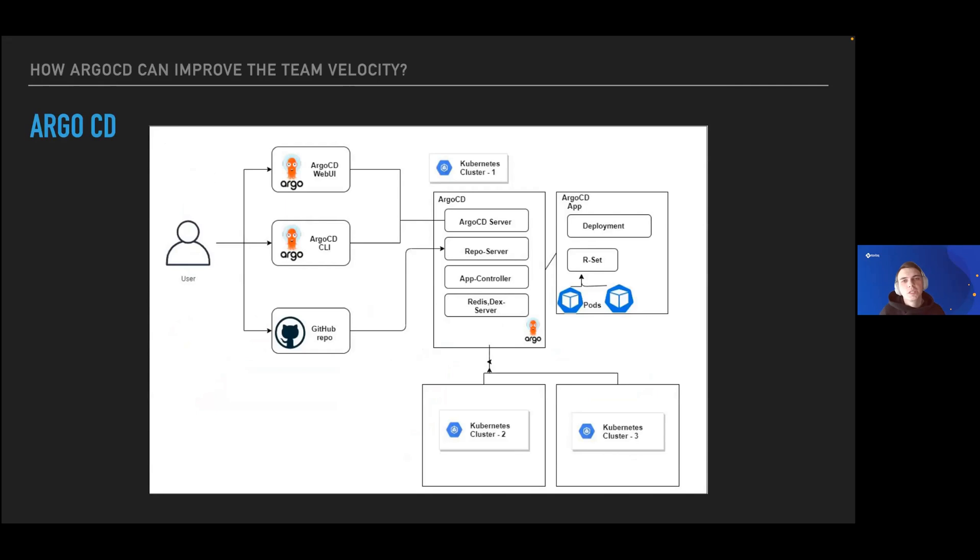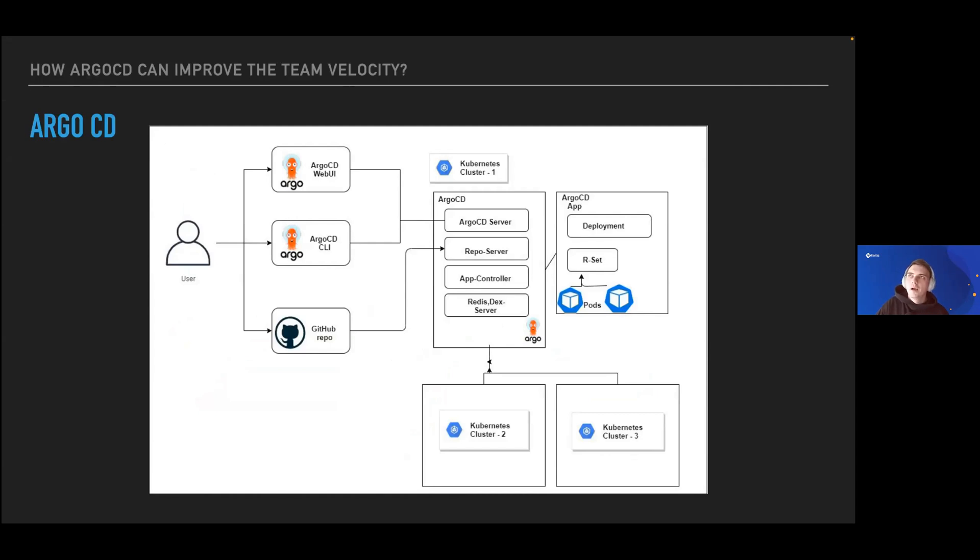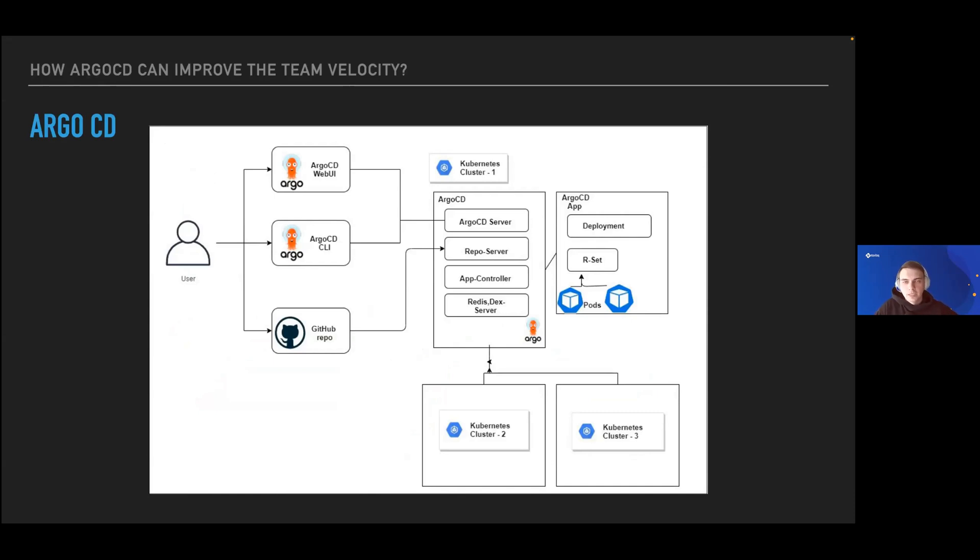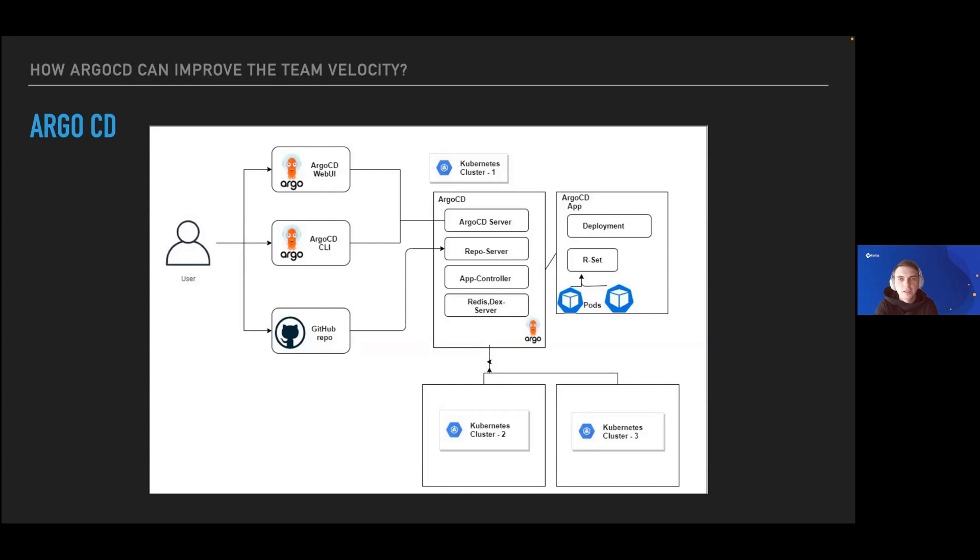This is how ArgoCD works. ArgoCD is one of the tools which allows us to implement the pull-based deployment model to Kubernetes clusters. It has a UI and command line interface which allow us to interact with ArgoCD server, deployed inside or outside the cluster depending on how you work with it.